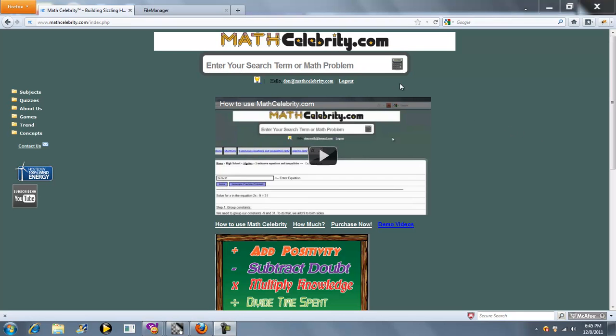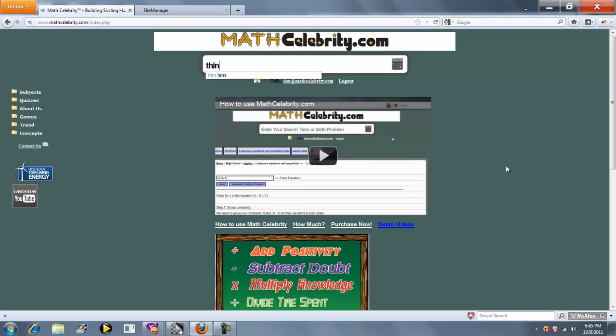Welcome to the Thin Lens Calculator for MathCelebrity.com. To get to the calculator you type Thin Lens.